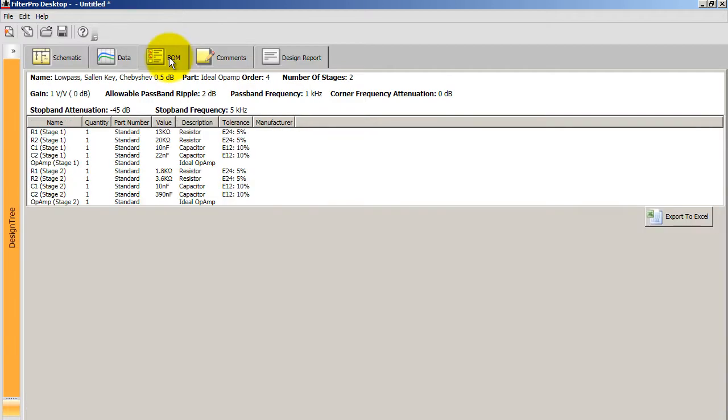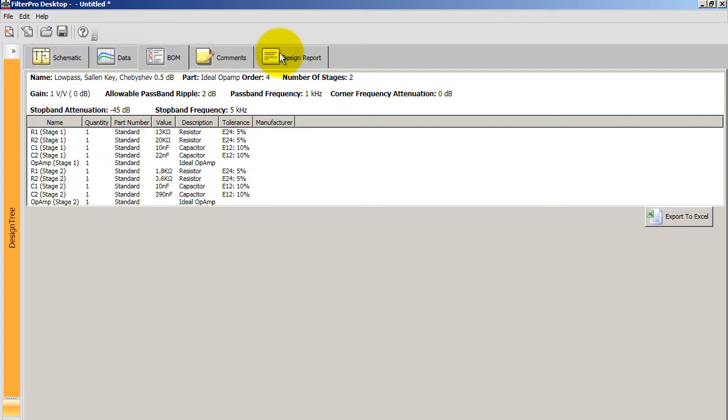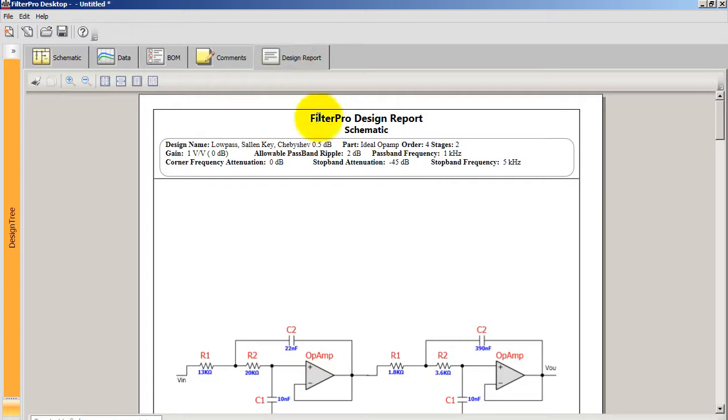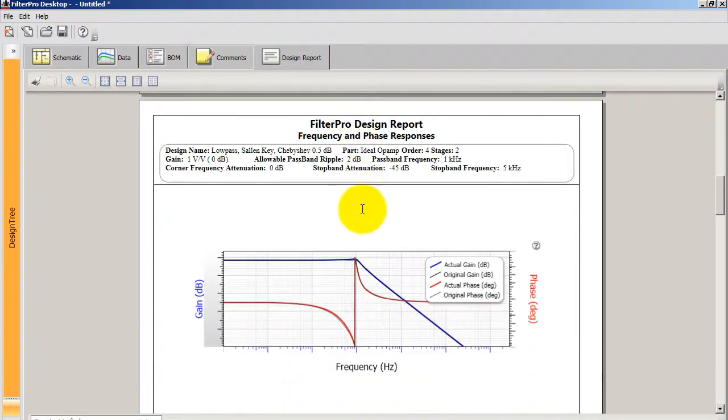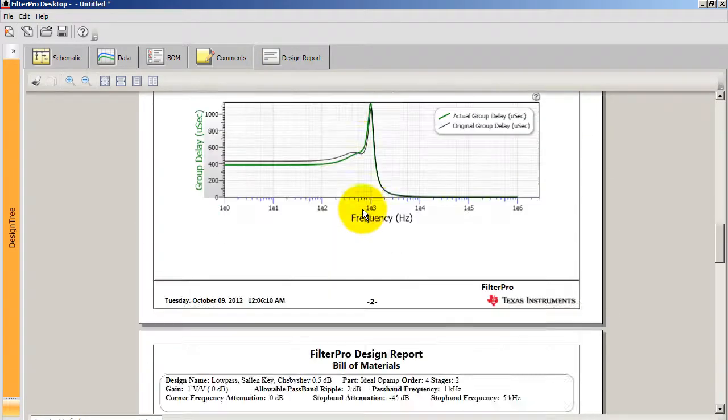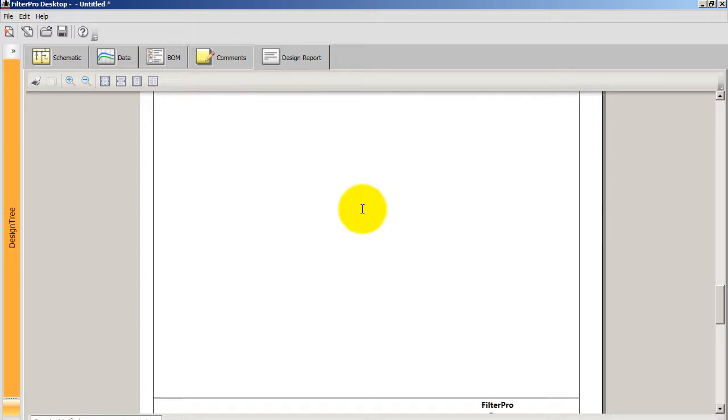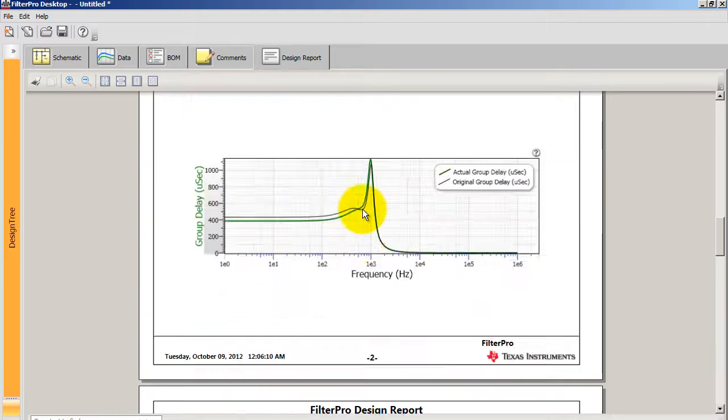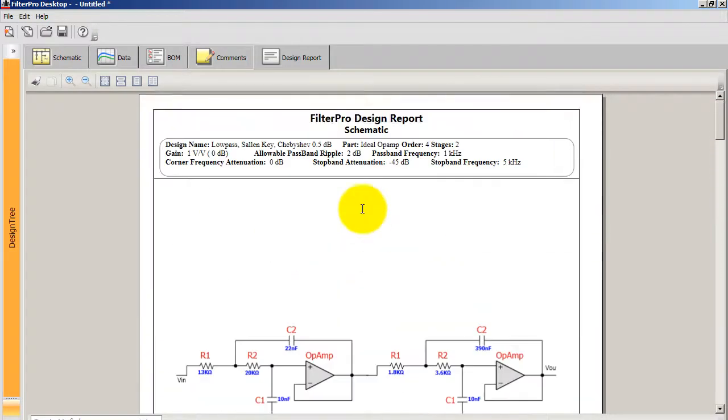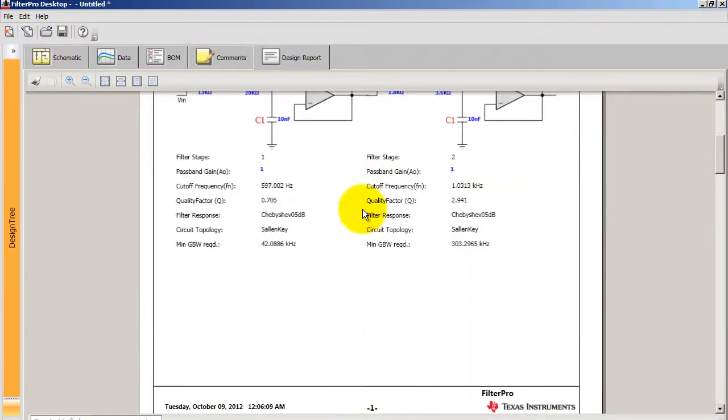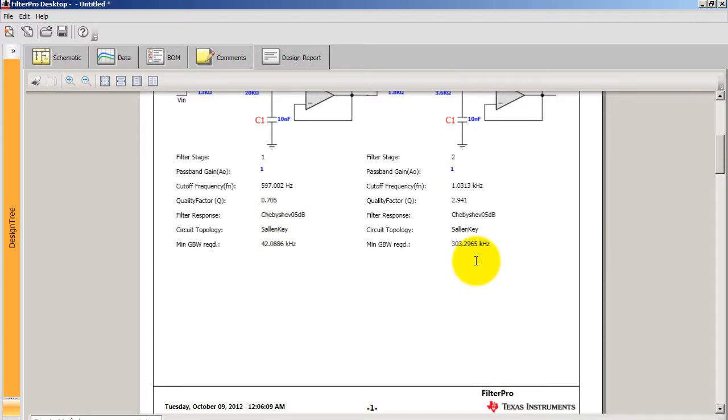If you go to this next tab, you're going to get a nice list of all the components. So you can print this out or you can also export it to Excel. You also have this design report. So that'll give you the layout for your circuit as well as the values and all the types of selections that you made in the previous steps.